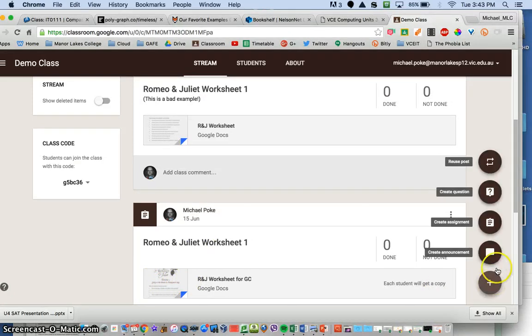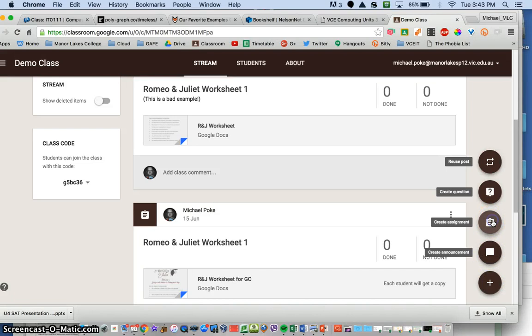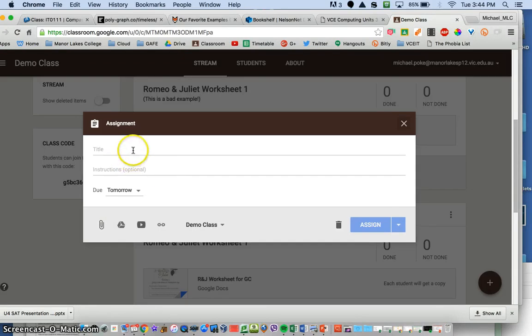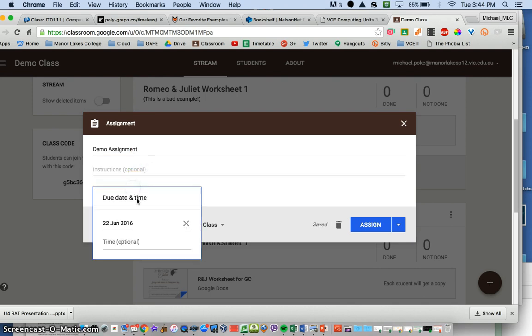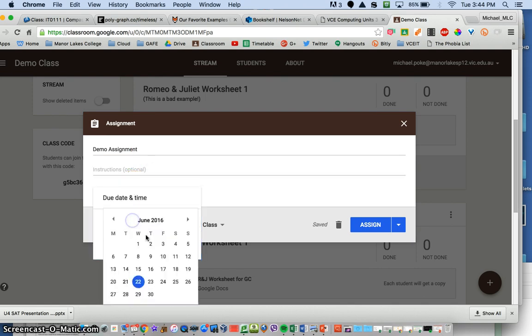So we click on the plus button and we click on create assignment and give the assignment a name, we give it some instructions, please open whatever, put in the due date.